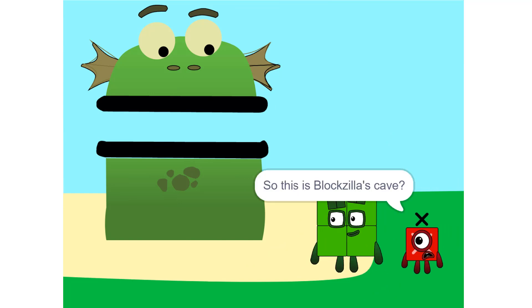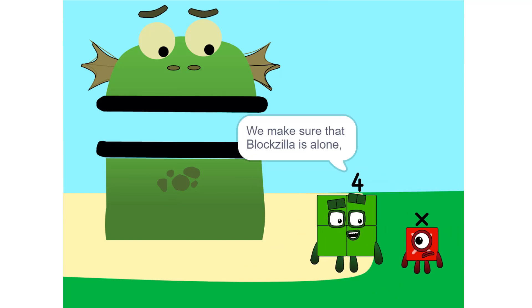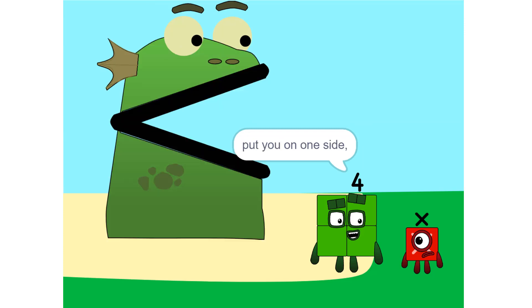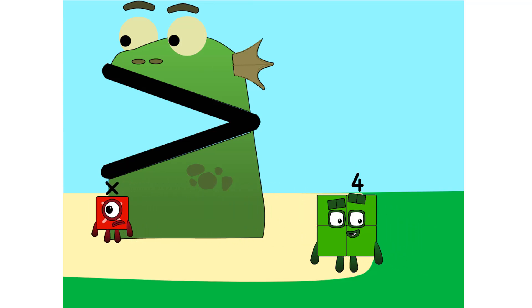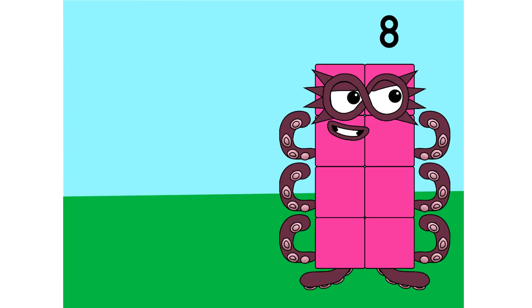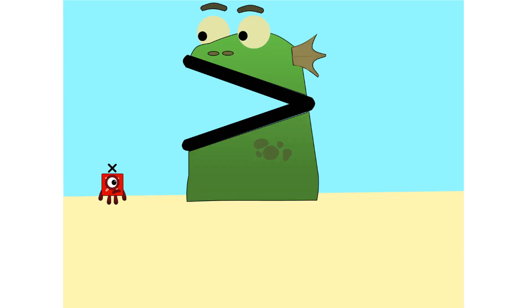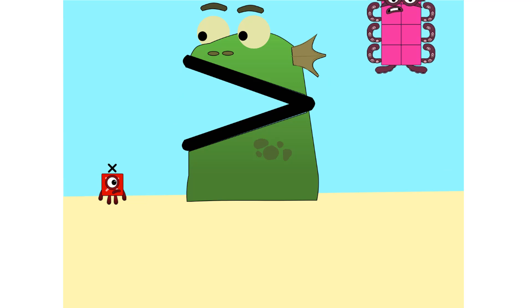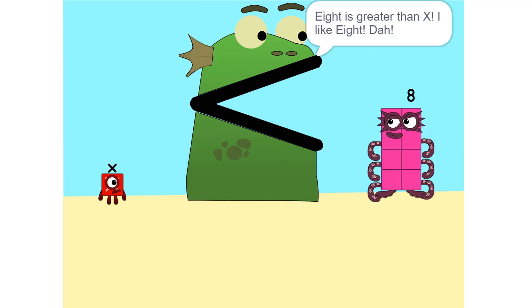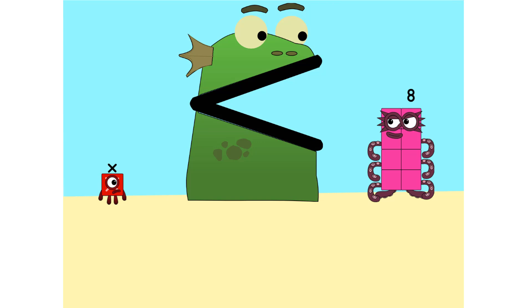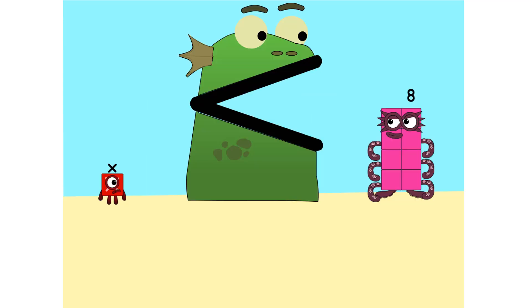So this is Bloxilla's cave? Yeah. We make sure that Bloxilla is alone. Put you on one side. And take something else. Huh? And put it on the other. It is Crate of Daleks. I like it. Tough. Too heavy. So we add some more. 2 times 6 equals 2x.